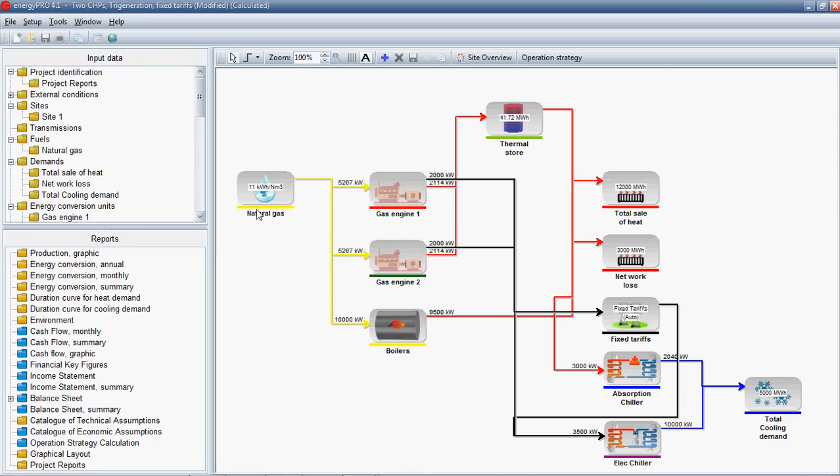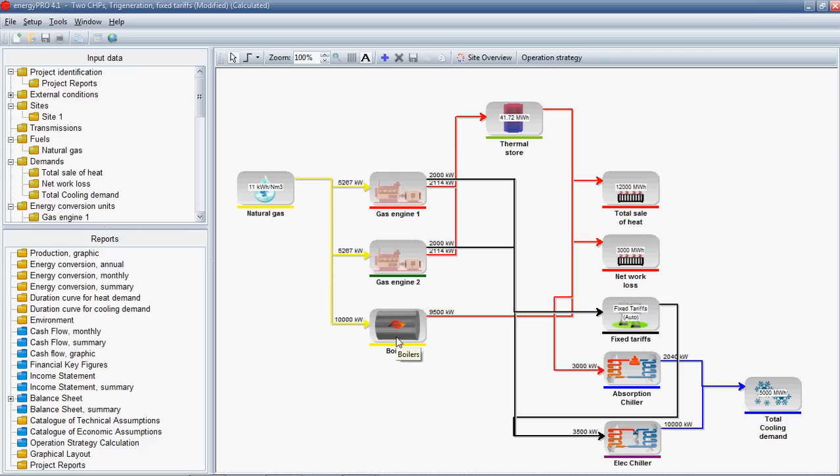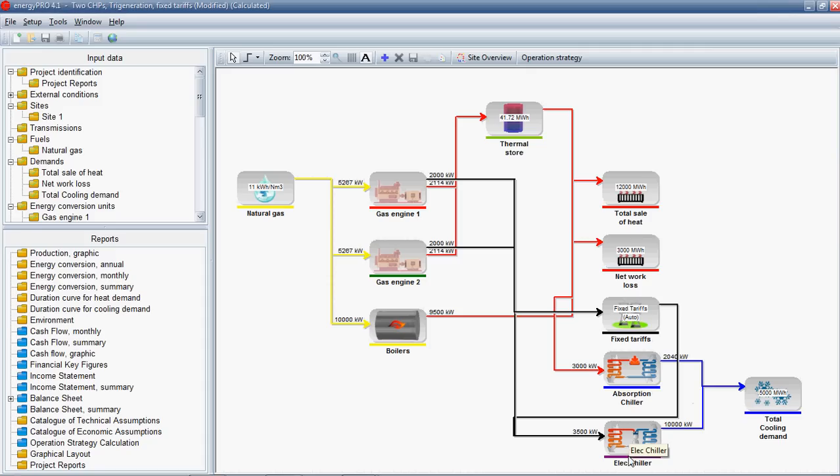We're now in Energy Pro itself. You can see here are the inputs, here are the outputs and this nice graphical interface allows you to see the components of your project. Here you can see we've got two CHP engines, we've got some boiler plant, we've got a thermal store, we've got heat demand and losses associated with that. We've got a very simple tariff system. Energy Pro can deal with more complex tariffs, so just a day-night tariff. And then we've got absorption chillers and electric chiller plants serving a cooling load.